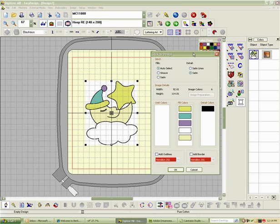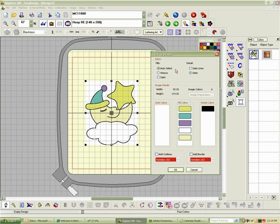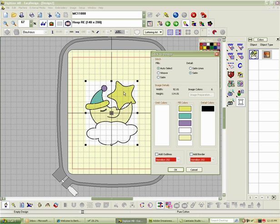In this dialog box, it's asking me on the left side what type of stitch I want. Auto Select allows the program to determine what type of stitch should be in the filled areas. These areas are all fairly large. We have the large area in the cloud, the moon, and even in the hat and star sections. There aren't any small sections that you would want to have created in a satin stitch. In this case, I am going to go ahead and say I want it to be a weave fill for all of the filled areas.